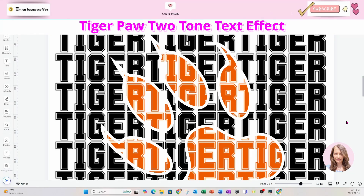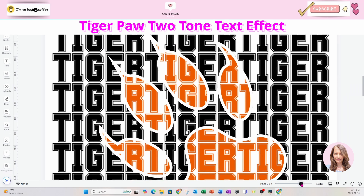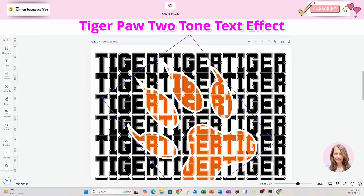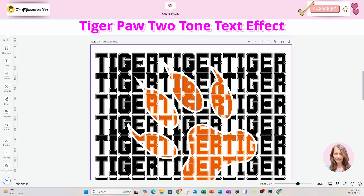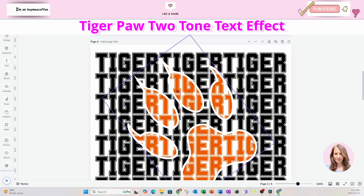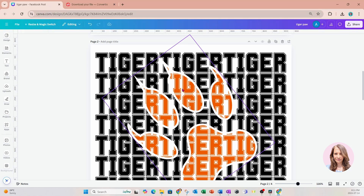In this video, I'm going to show you how I created this cool effect with a tiger paw and text, which is two-tone. We've got black tiger text, and then inside the paw we've got orange tiger text. The pattern of the text continues from the outside of the paw and into the inside of the paw, kind of like a text paw. Let's get started.